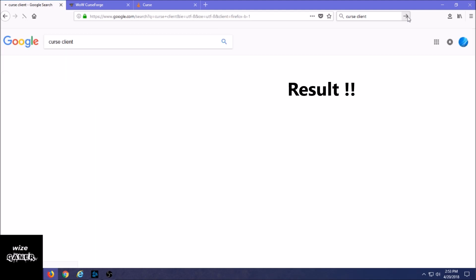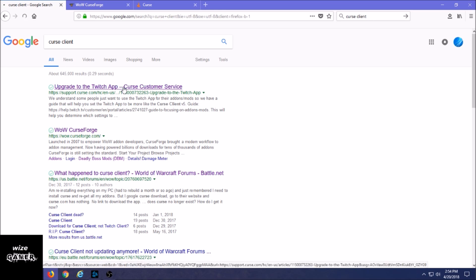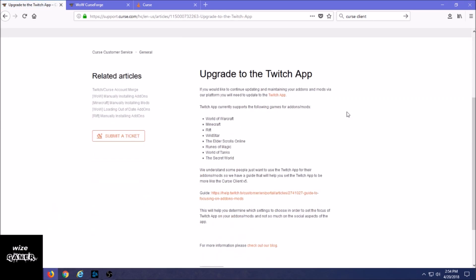Or if you actually Google Curse Client, the first option if we look right here is going to be Upgrade to the Twitch App - Curse Customer Service. You click on that and this is the page that's going to show up. The games are going to be listed that it supports.